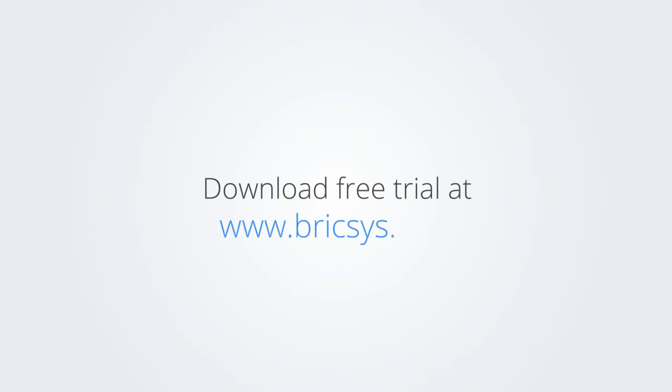Download the free trial version of BricsCAD at www.bricsys.com and check it out for yourself.